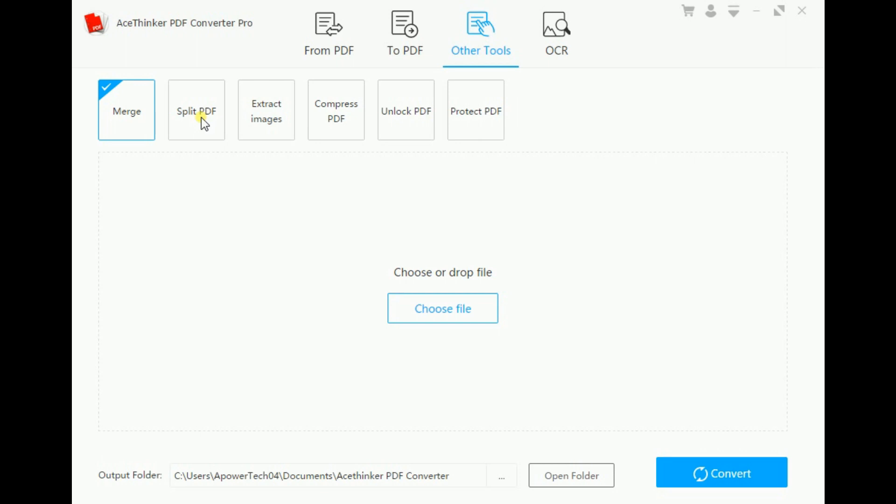It can also extract images out of a PDF file and reduce the file size by compressing. Also, removing password and adding password on your PDF file is supported.